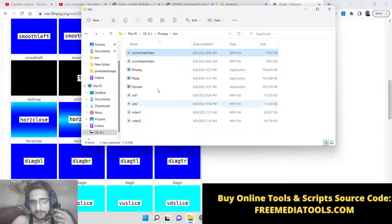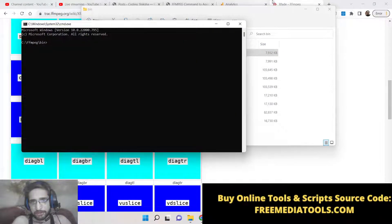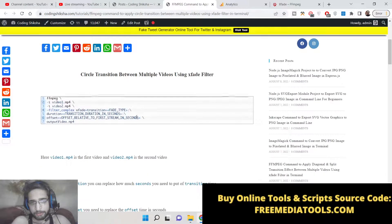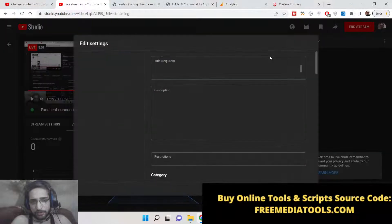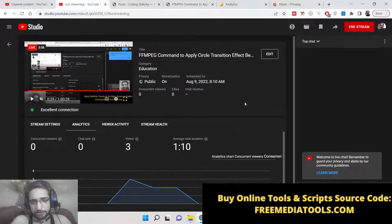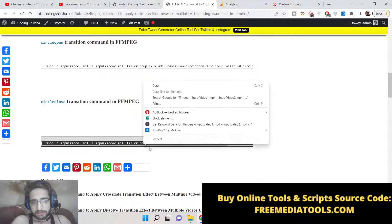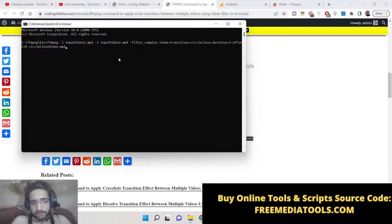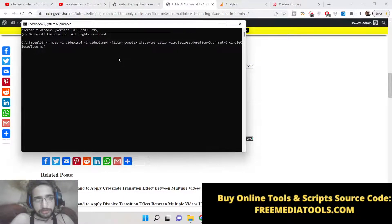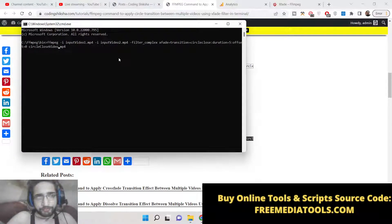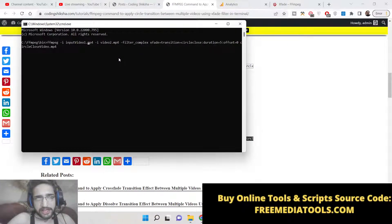Now let me show you the third one. I have written a complete blog post on my tutorial website codingshikha.com where you will find all the commands used in this live stream. Just go to the description and you will find all the commands there. Here you can see ffmpeg -i, where you provide your multiple input videos, changing the path for video one and video two. You can provide multiple videos and add a -i flag — it can take any video extension, not only mp4.